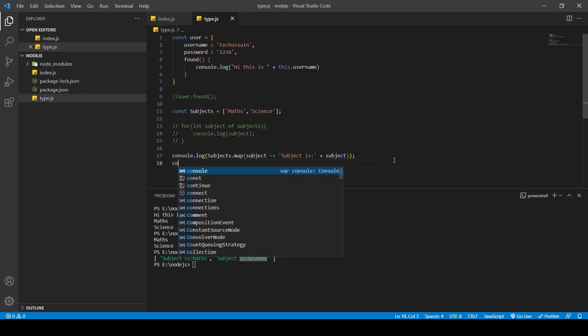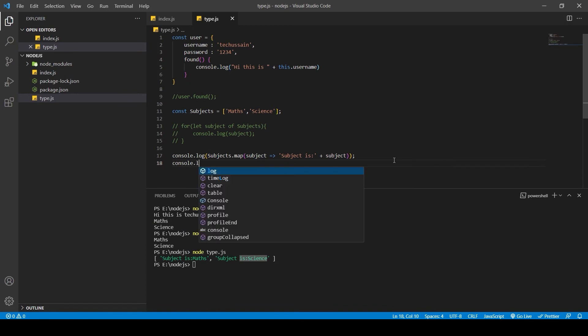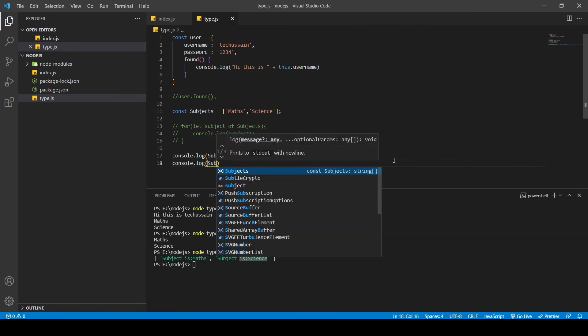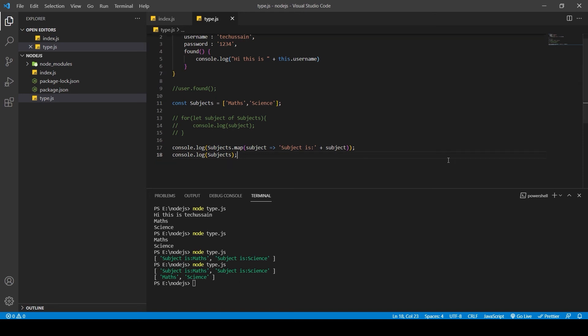For example, if I also `console.log(subjects)`, and run the output, you can see: the new mapped values are 'subject is math' and 'subject is science', but the original array is still there unchanged. So when you use `map`, it transforms and creates new values but does not change the original array.